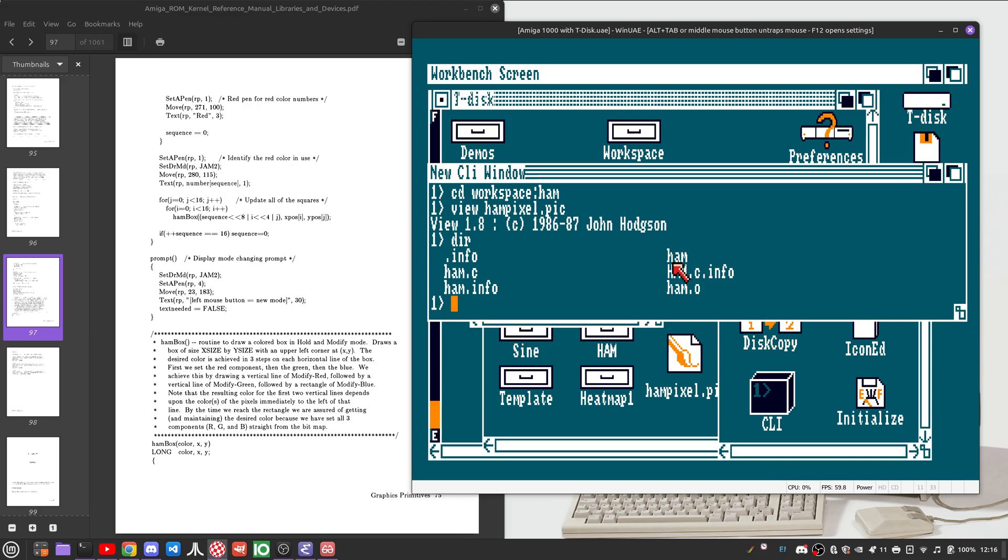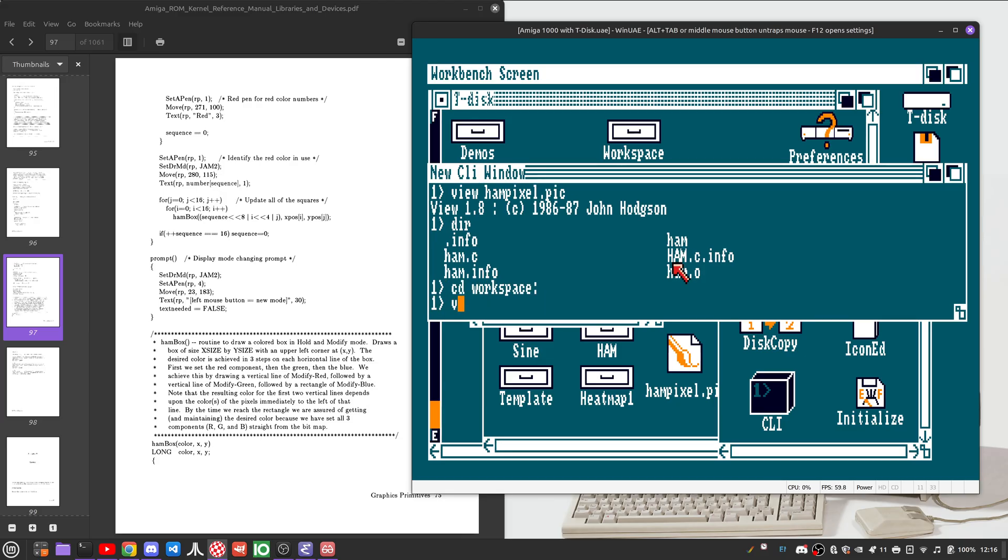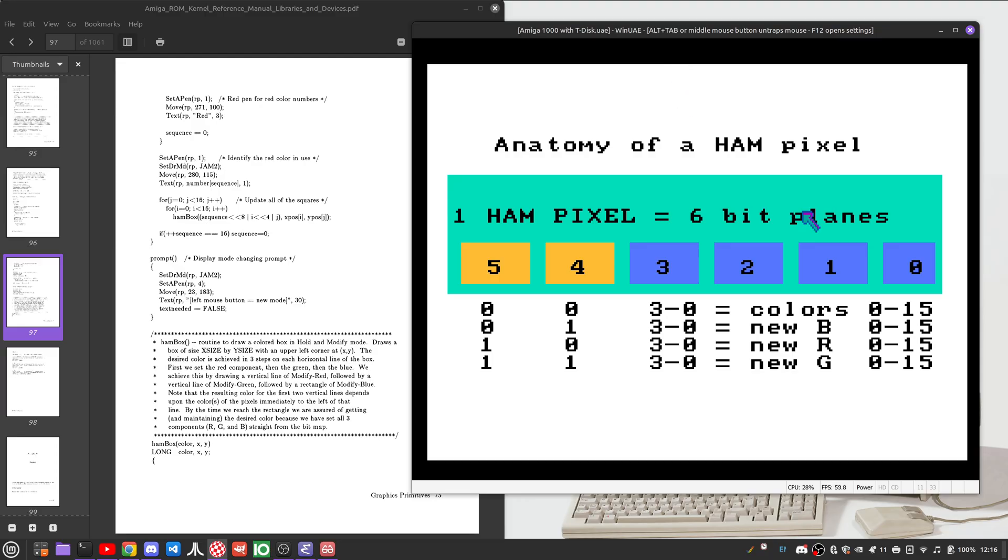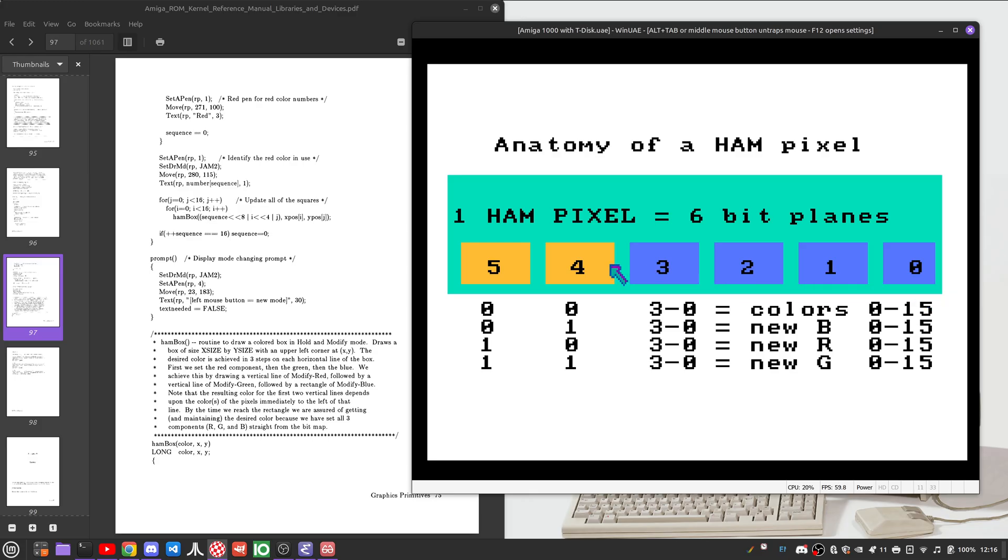I threw this together in GraphicRack earlier today and this is the anatomy of a HAM pixel. In each case, what we have is our six bit planes and they're arranged a bit differently. Normally you have up to five bit planes and depending on which of these five bit planes are set are the colors 0 to 31.